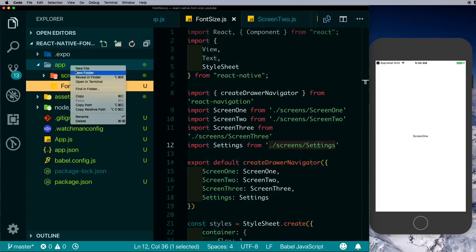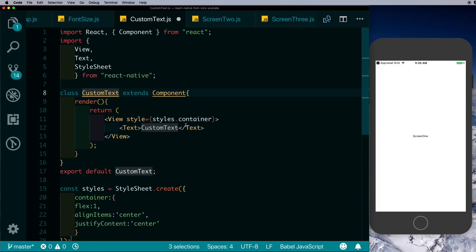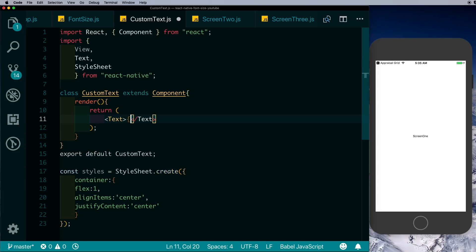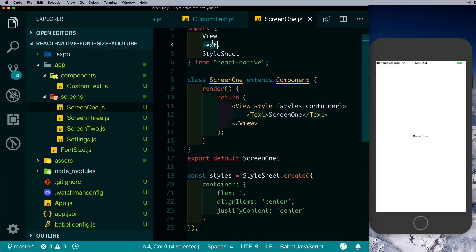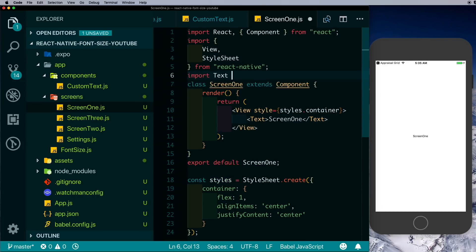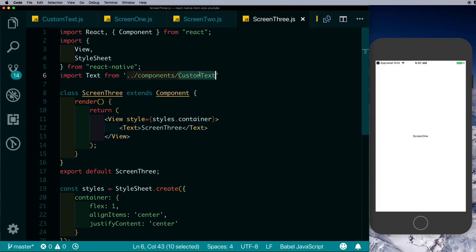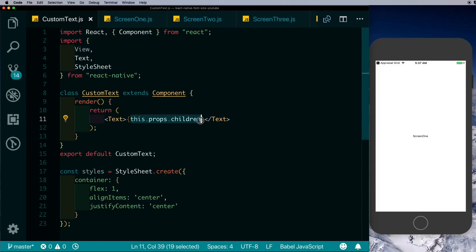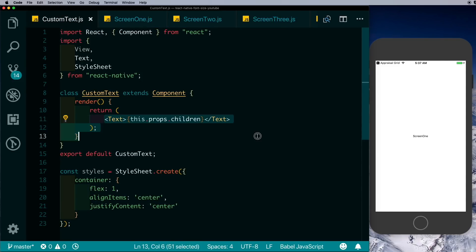Now let's implement the functionality to increase or decrease the font size. Inside our app folder let's create a new folder called components, and in that we'll create a new component called CustomText. Instead of returning a view with a text, we'll just return a text with this.props.children. Then in each of our screens we'll get rid of the Text import from react-native and instead import Text from components/CustomText. Our custom text component is where we will modify the font size, which will automatically update across all our screens.